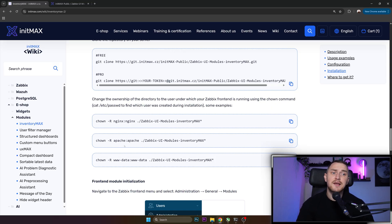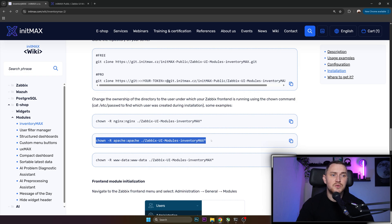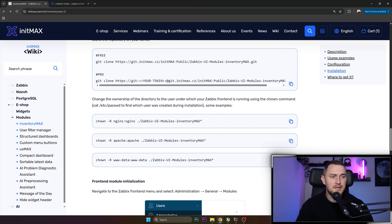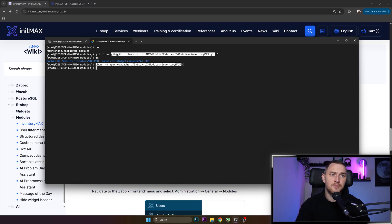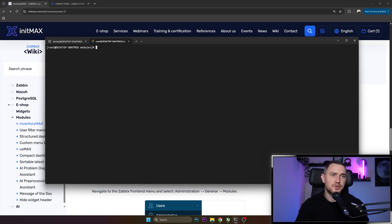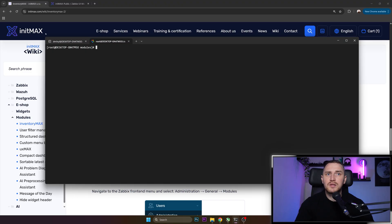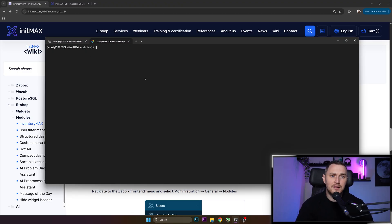And the only thing that we are still pending to do is change the owner of this directory to make sure that the Zabbix frontend is actually able to use it. Since I have Apache as a web engine, I need to change it to this owner. So copy paste, go back to your CLI, execute the command here and make sure that you set up the correct permissions. These basically are the only steps that you need to do in SSH.